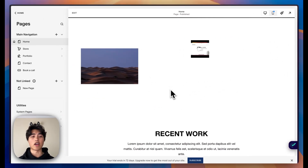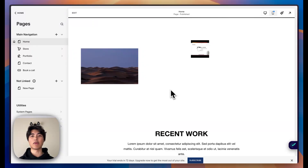That's essentially how you add a lightbox to an image or a video. It's relatively easy and pretty simple. If you're wanting me to build your Squarespace website, I'll leave my contact details down below for you to get in touch with me and we can get started on building your website. But that's it, and I'll see you guys in the next one.